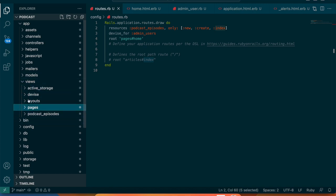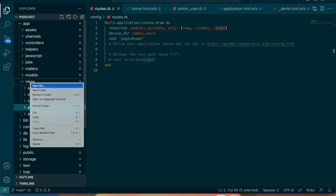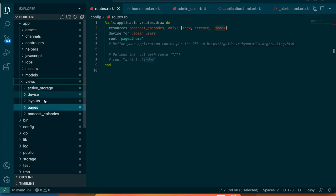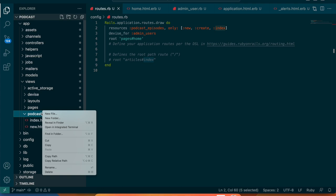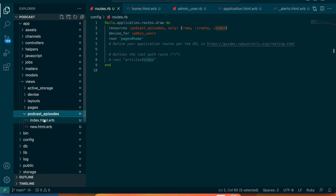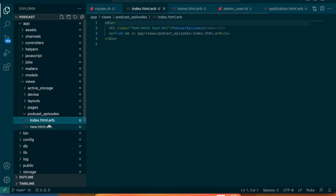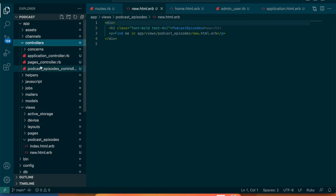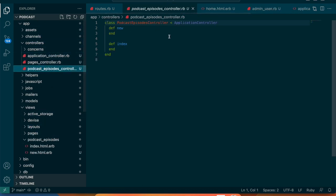We don't have a views folder for this yet, but actually it already created one when we ran the generator. It also already has the podcast episodes controller — that's perfect.